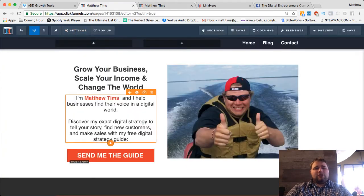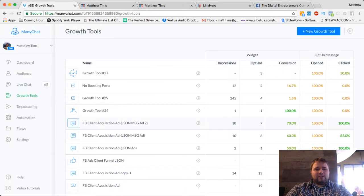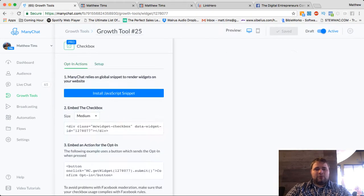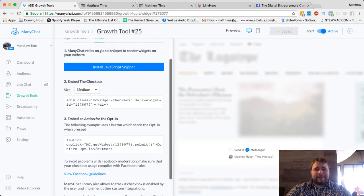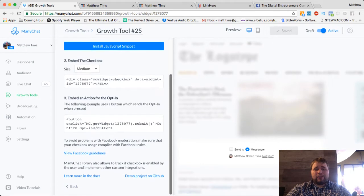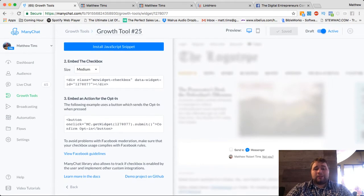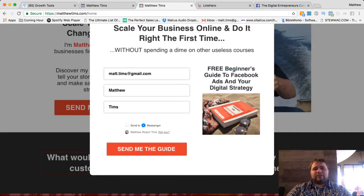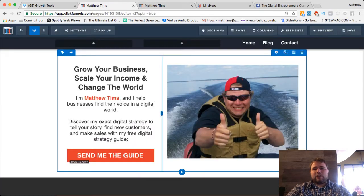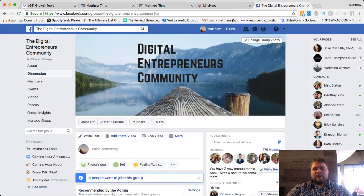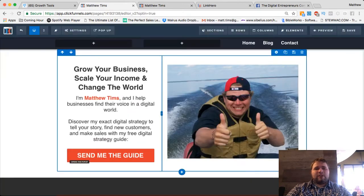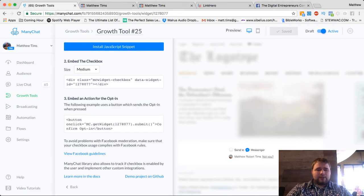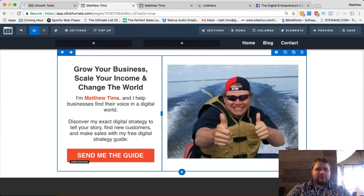The issue is the code they give you to install it really only works if you have a hard-coded button. Thankfully though there's a great little slip of JavaScript that you can drop right in there and get them both at once. So let's go ahead and go into my funnel.